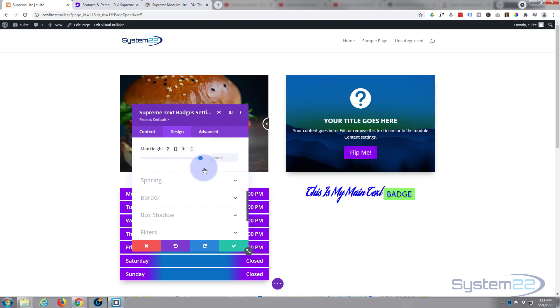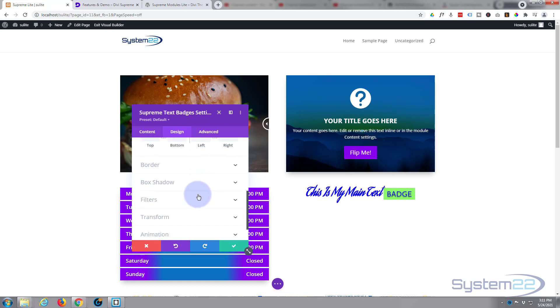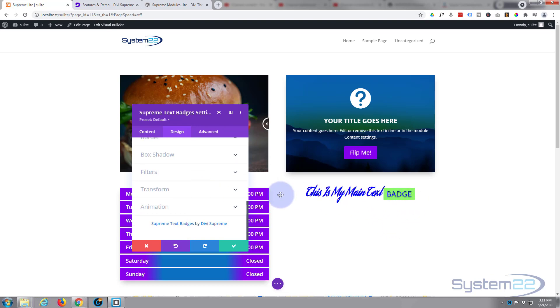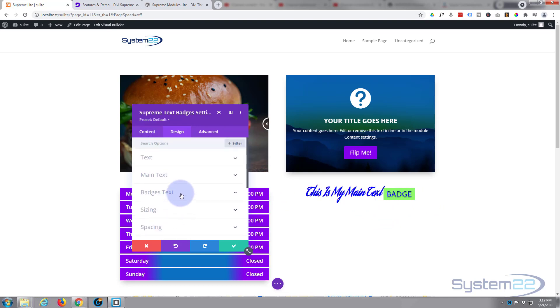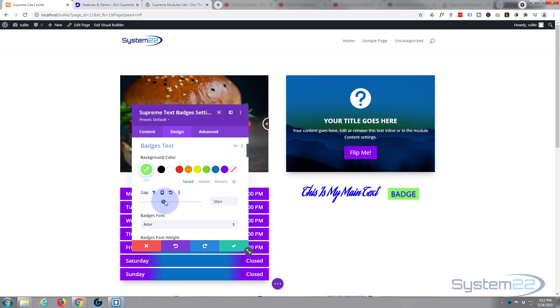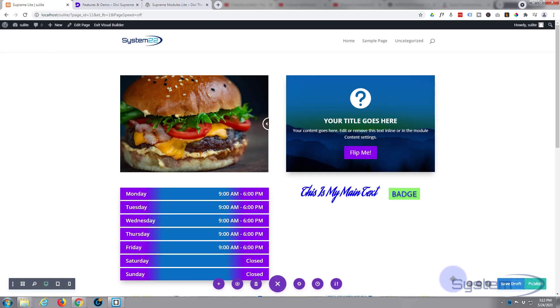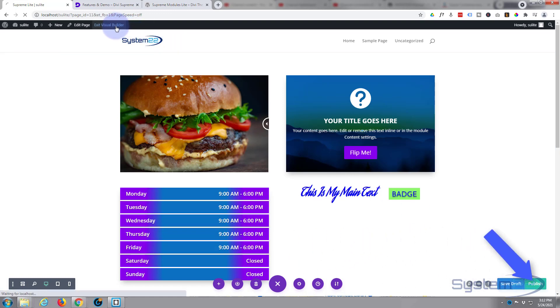Moving on down, spacing - I really don't need any margin top, bottom, left or right, or a border or a box shadow. But what I would like to do is move that badge away from our text a little bit so it's not sort of covering it up. If we go back up to our badge's text, there's a gap right there. You can simply pull this up until it's far enough away for us. And that's all there is to it - that's a really nice effect. Let's just see it on the front end. Save draft or publish if you're ready, and exit the visual builder.